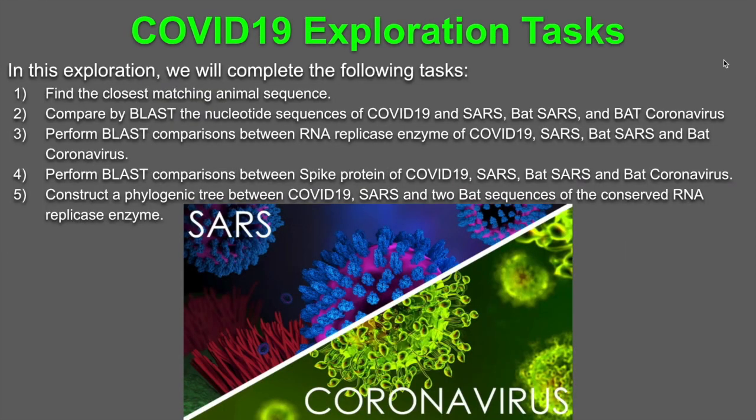In this exploration, we will complete the following tasks. First, we're going to find the closest matching animal sequence. Then, using BLAST, we're going to compare the nucleotide sequences of COVID-19, SARS, BAT SARS, and BAT coronavirus.